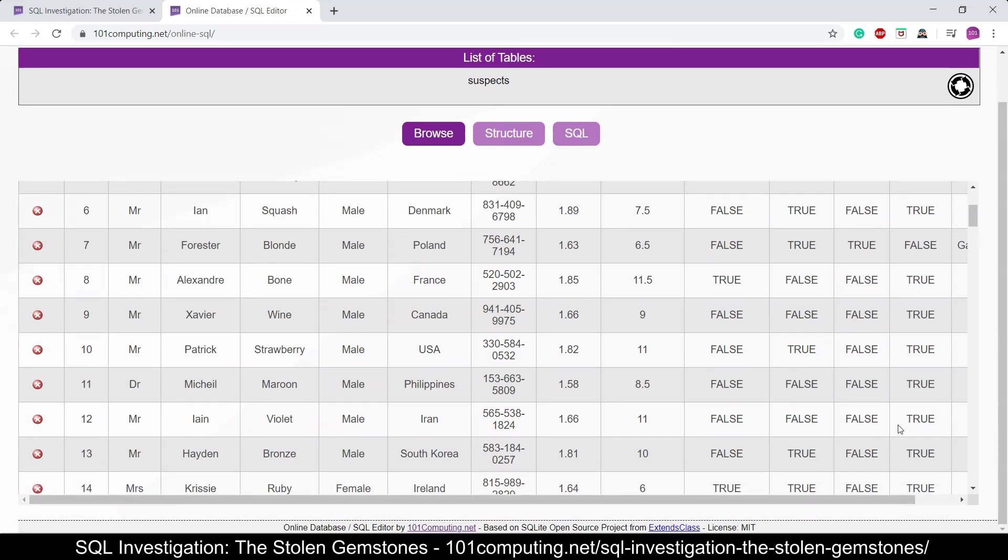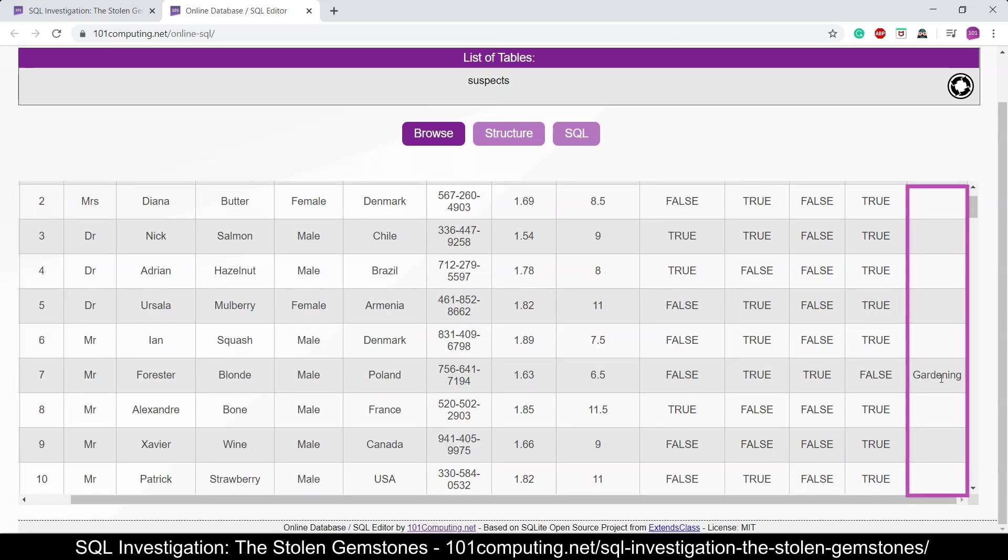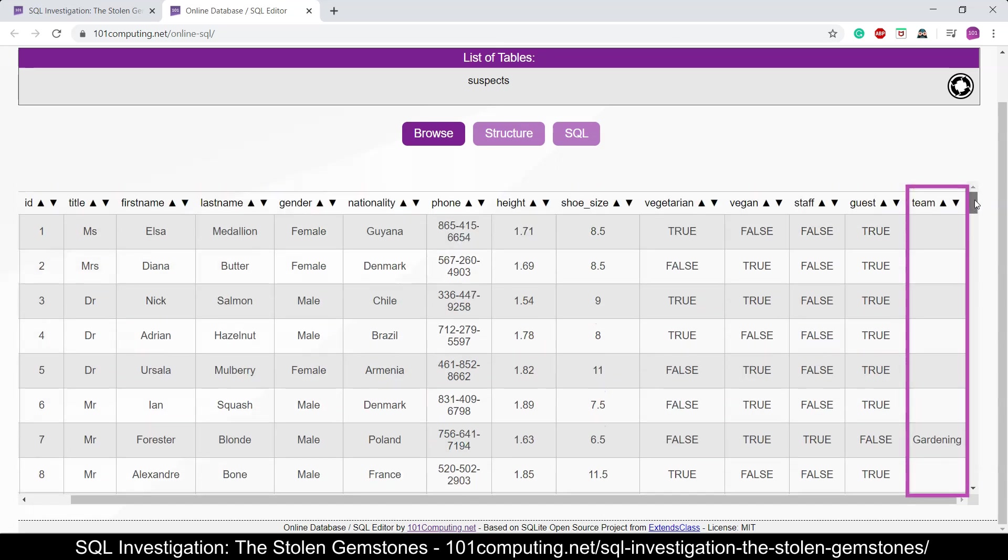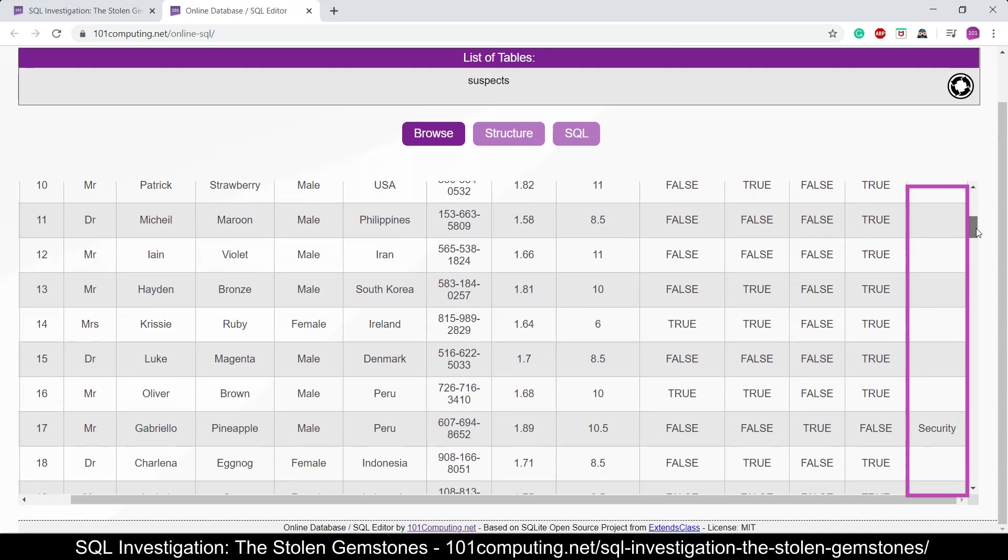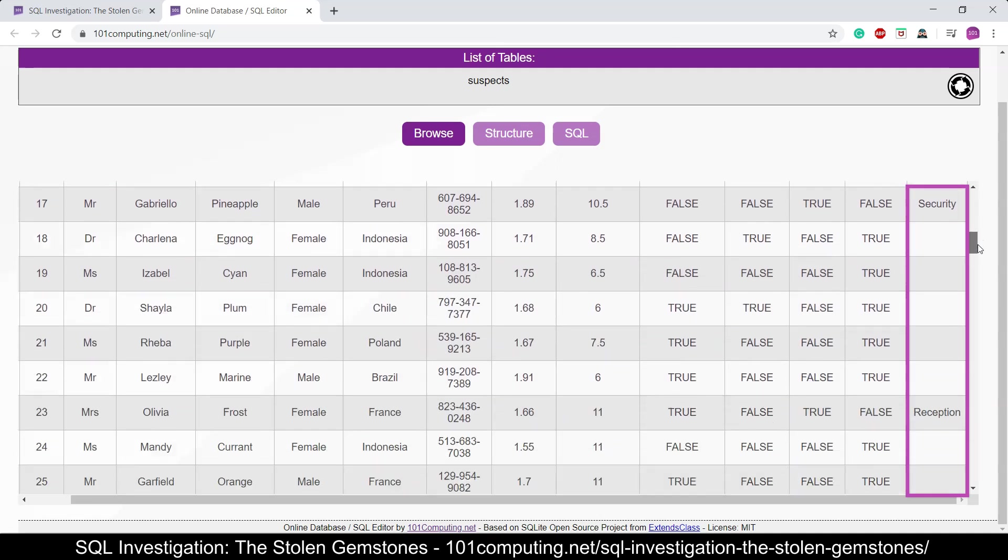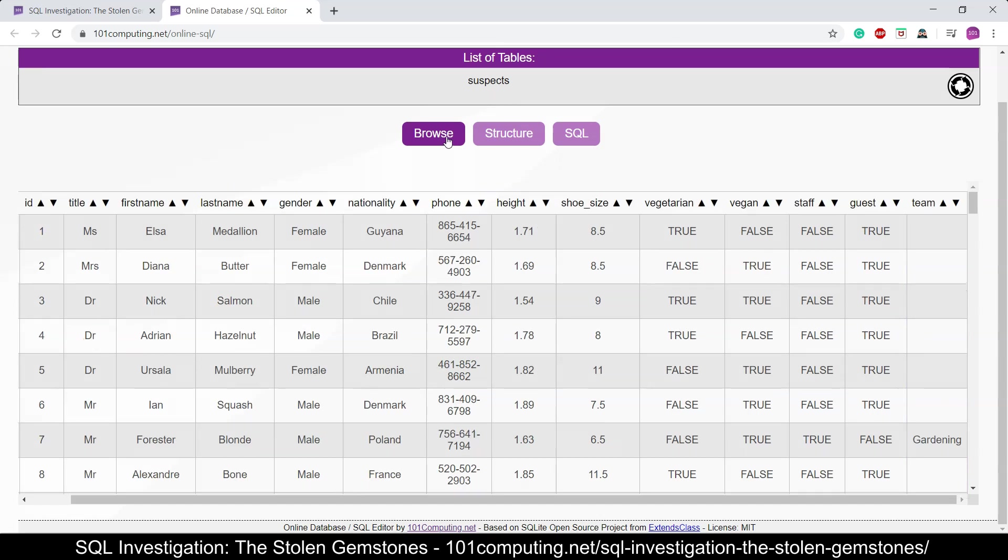And if they are a staff member, there is a team field. Now we may have to scroll down a little bit to the right here that tells us which team they belong to. So it could be a security staff member, it could be a gardening staff member, it could be a receptionist.